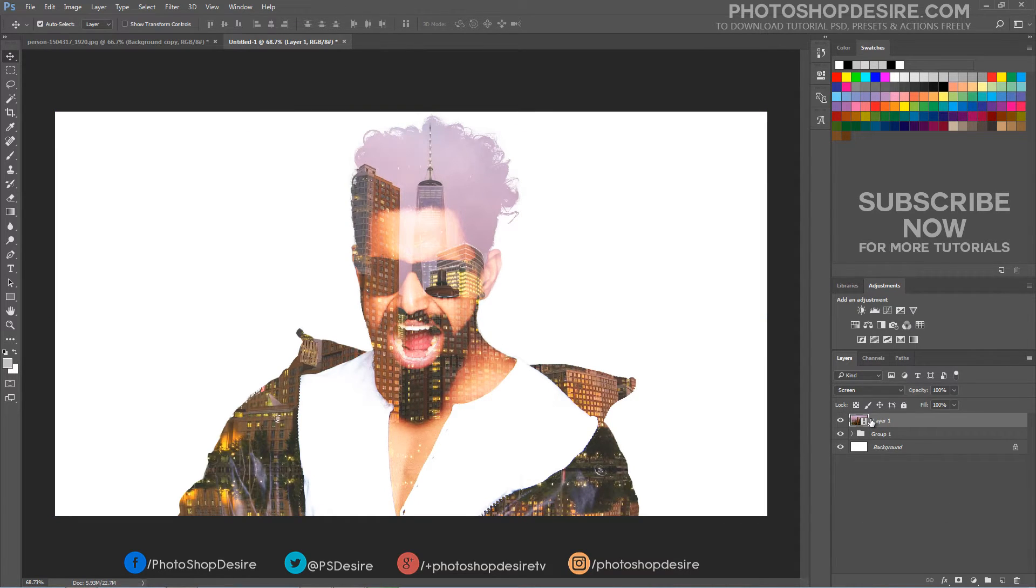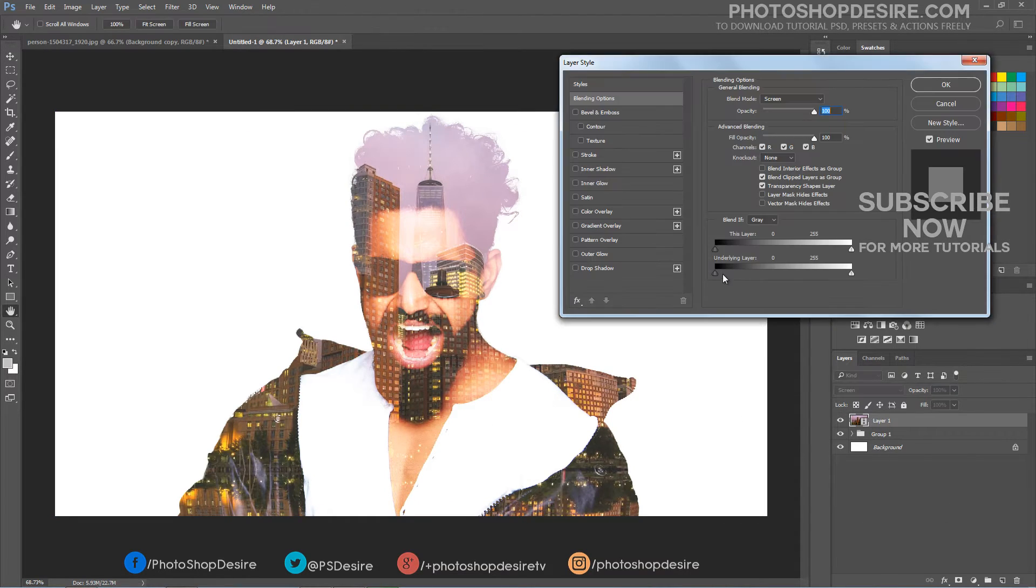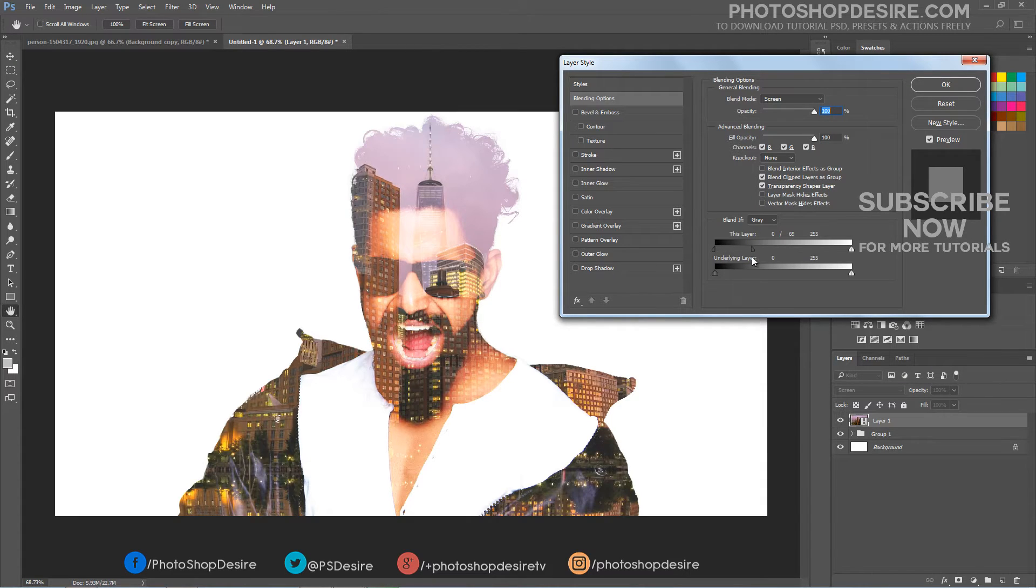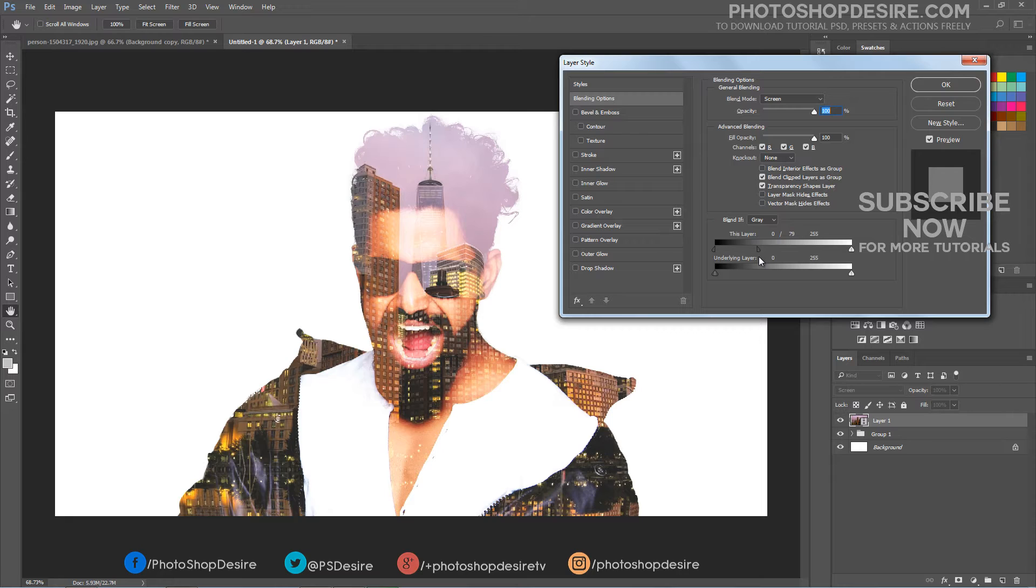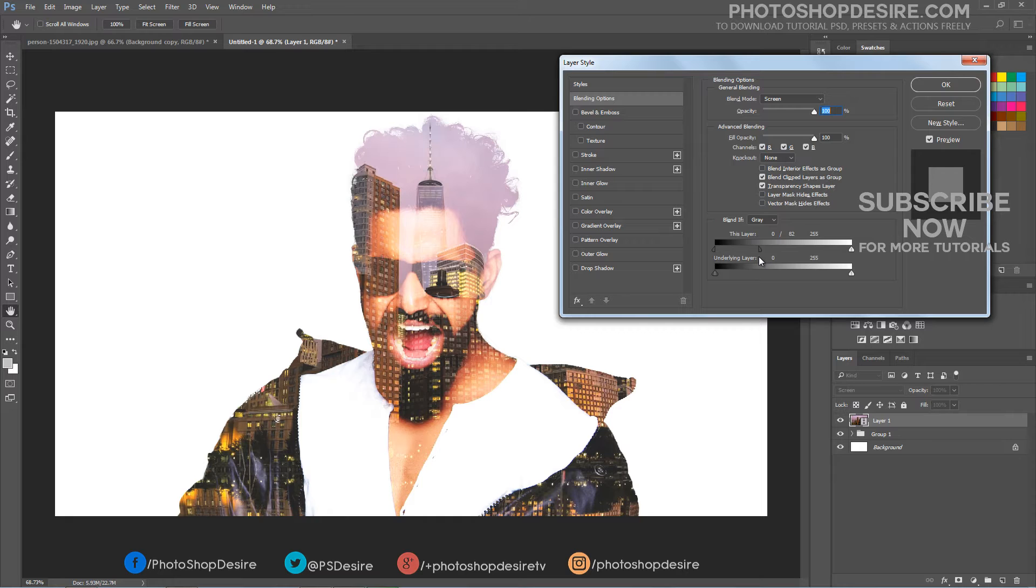Double click the video layer to open the blending options window. Select the profile key and drag the black slider towards right. By doing this we will partially hide the gray portions and achieve a better blending effect with the person.